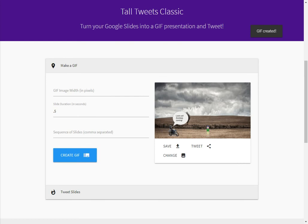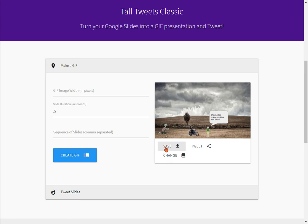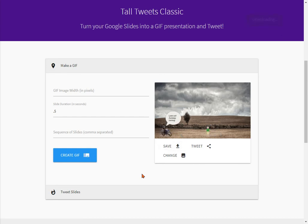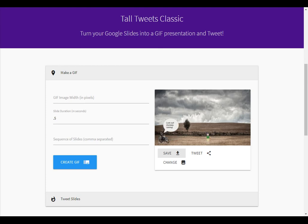Then it will give me my preview of the GIF I've now created. If I'm not happy with it, I can go in and adjust my slide duration and change it again. If I'm happy with it, I'm going to click the Save button and it will download it to my computer. Make sure that once you have downloaded it — especially if you're on your Chromebook, it usually goes to your Downloads folder — you upload it into your Google Drive so it is safe forever.